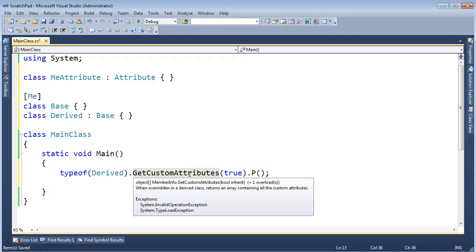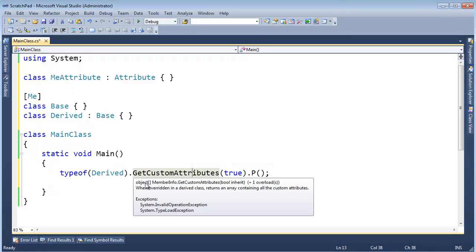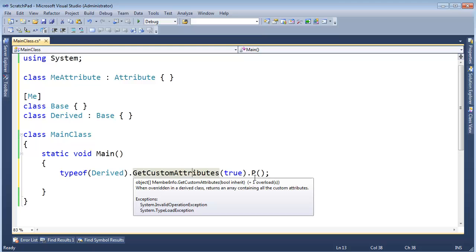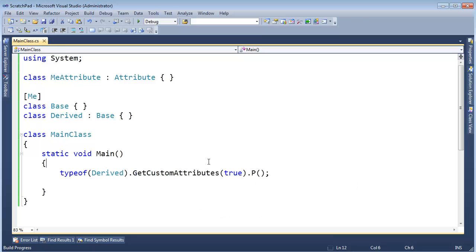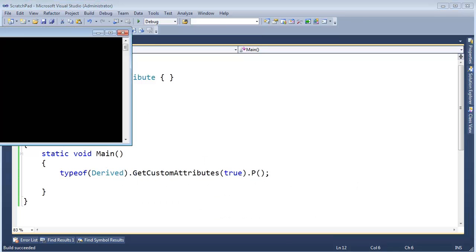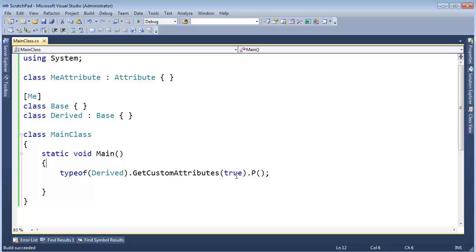Remember, GetCustomAttributes, if I click there Control-K-I, it returns this object array. And so this .P is short for print, and it'll print the custom attributes. So you can see, yes, MeAttribute. We said true, give me the inherited attributes, and thus it was.